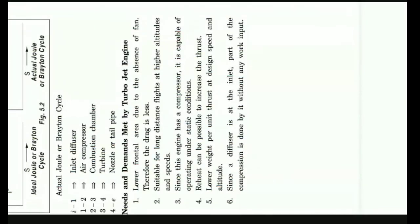The diffuser reduces the high velocity and increases pressure. It's going to provide some compression.